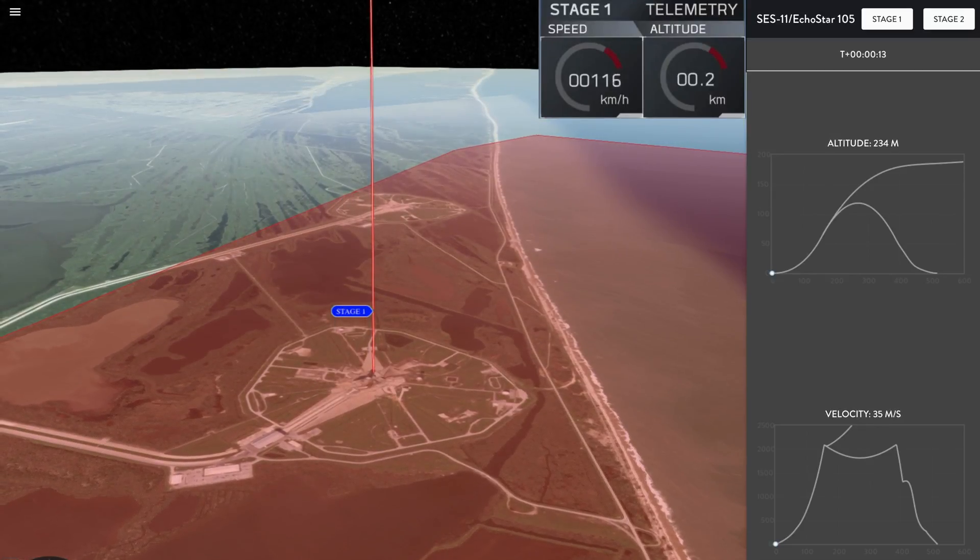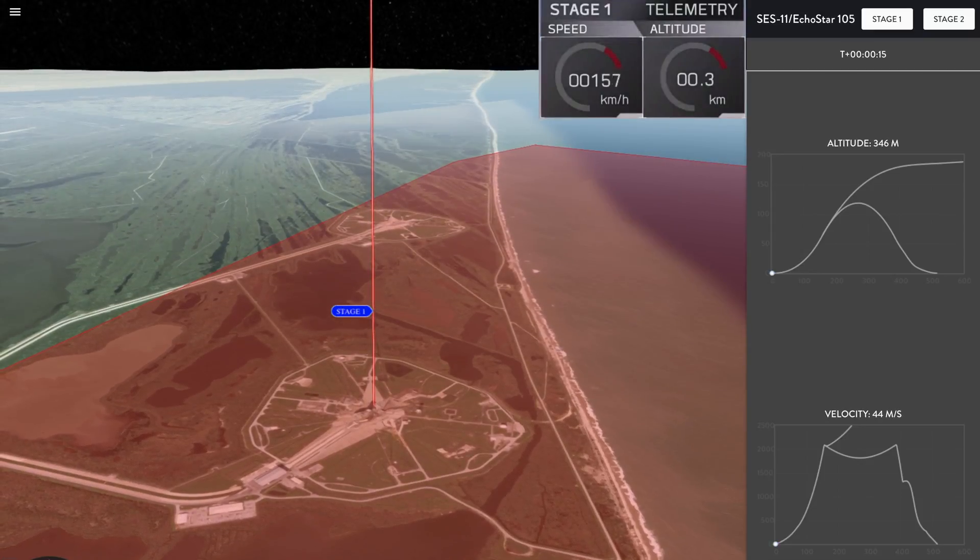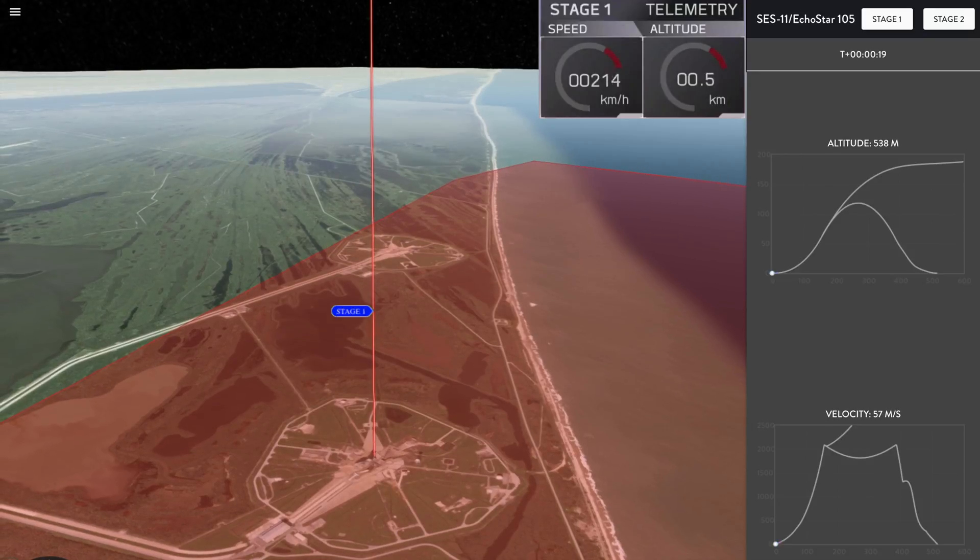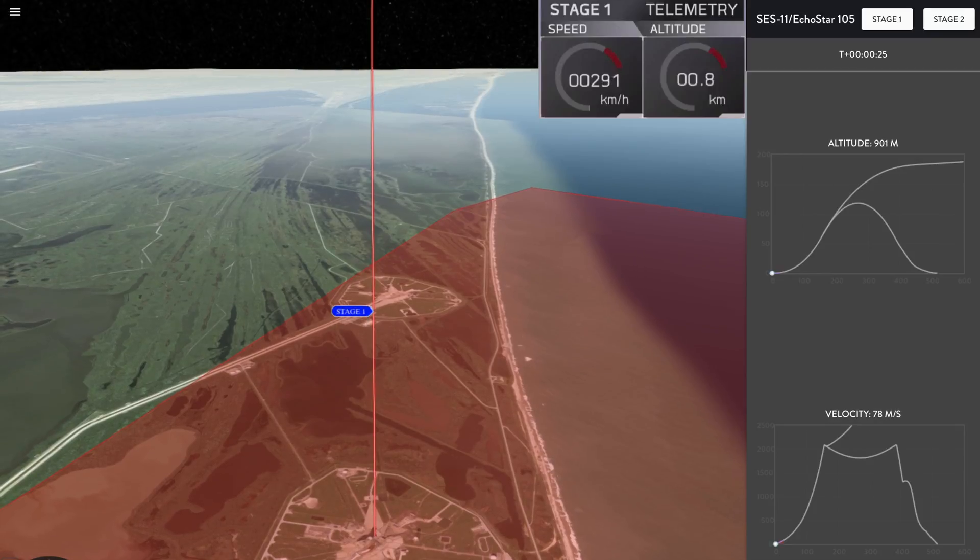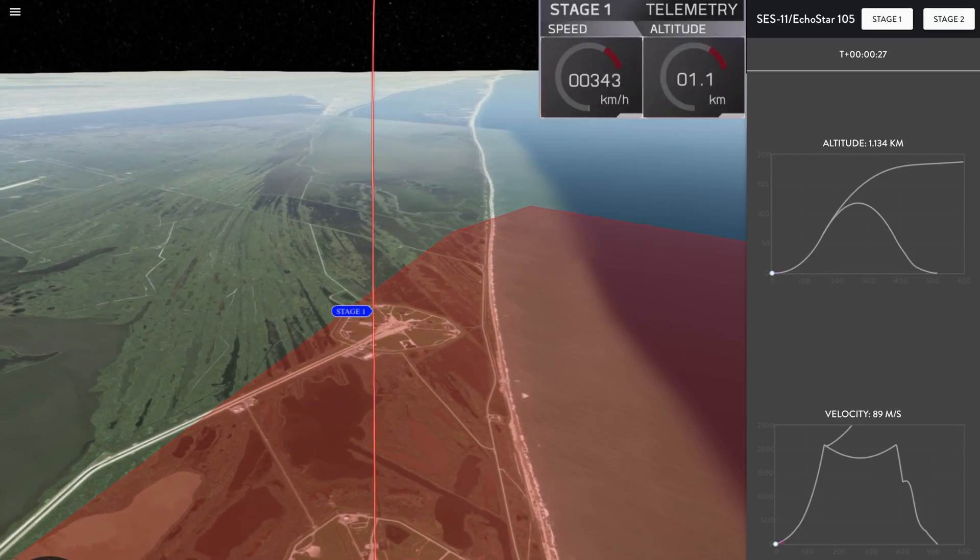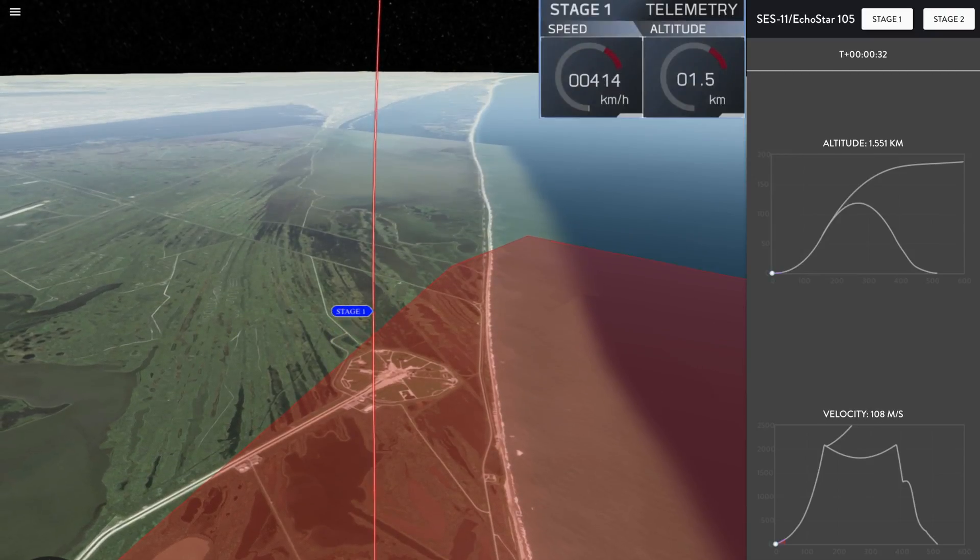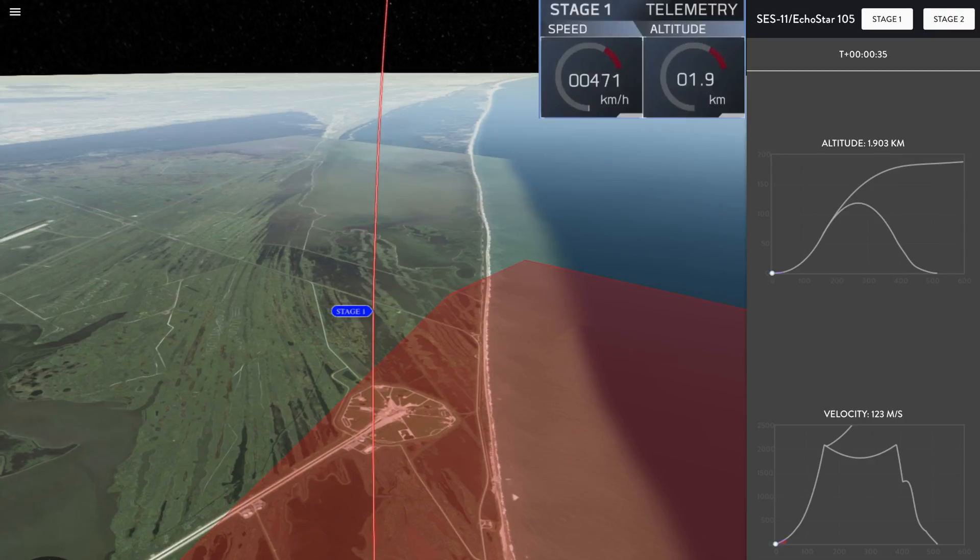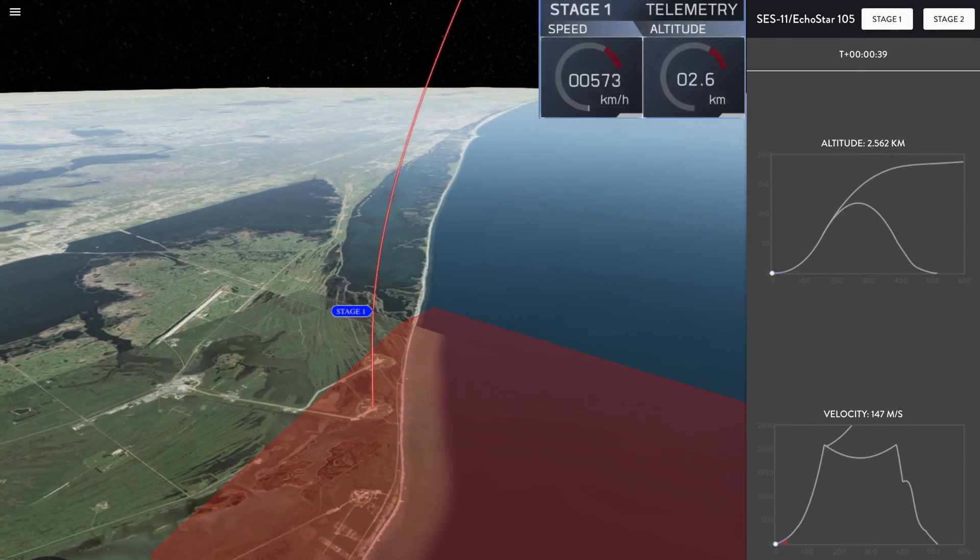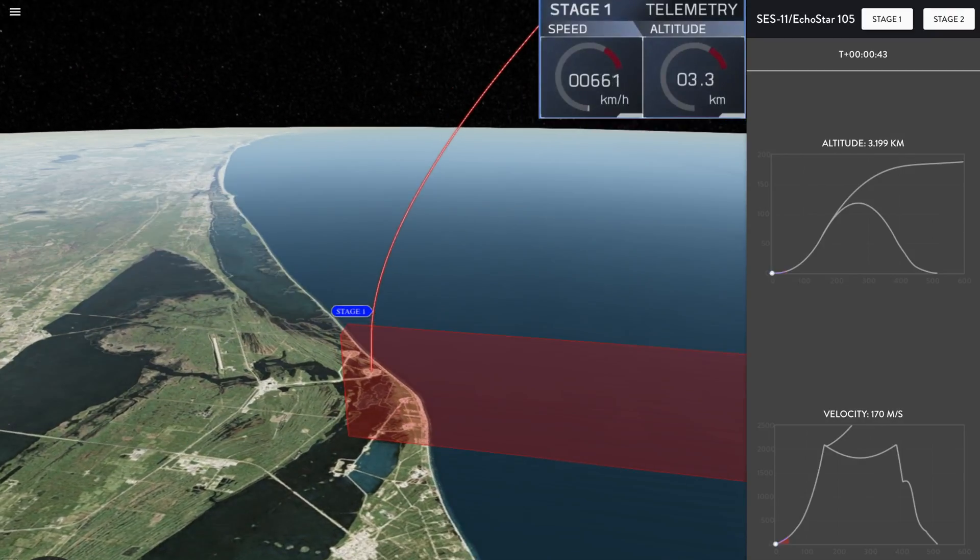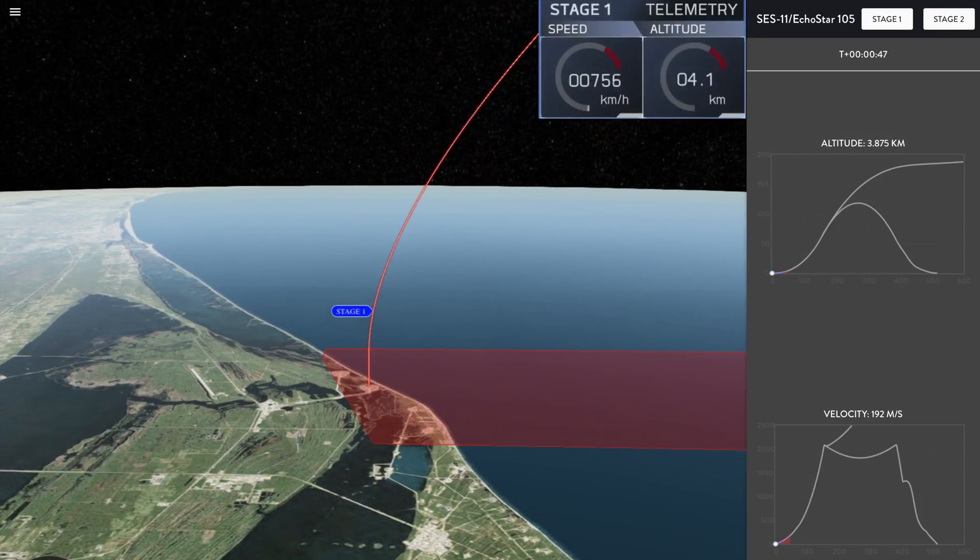Stage is out of range. Stage 1 prop looks good. Power telemetry nominal.